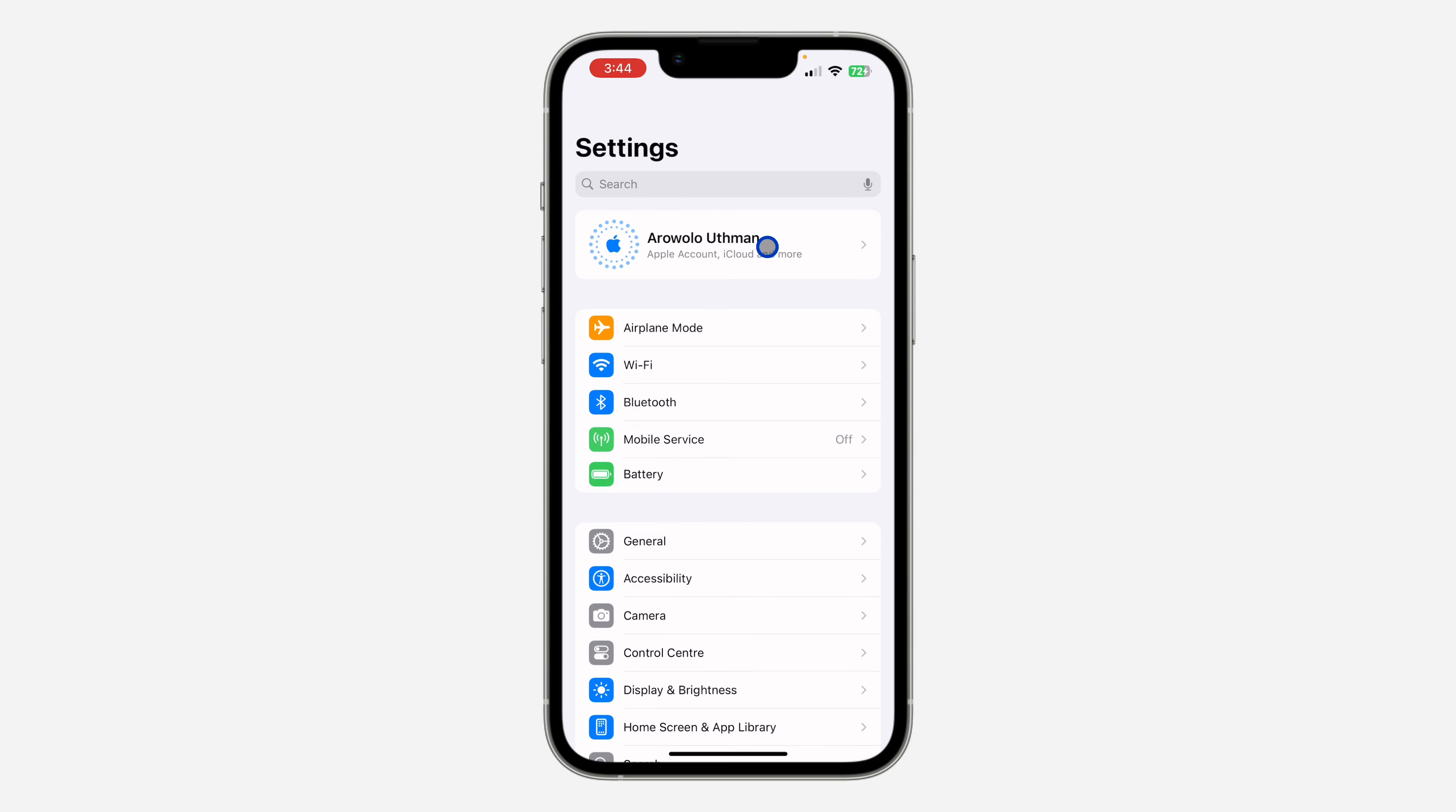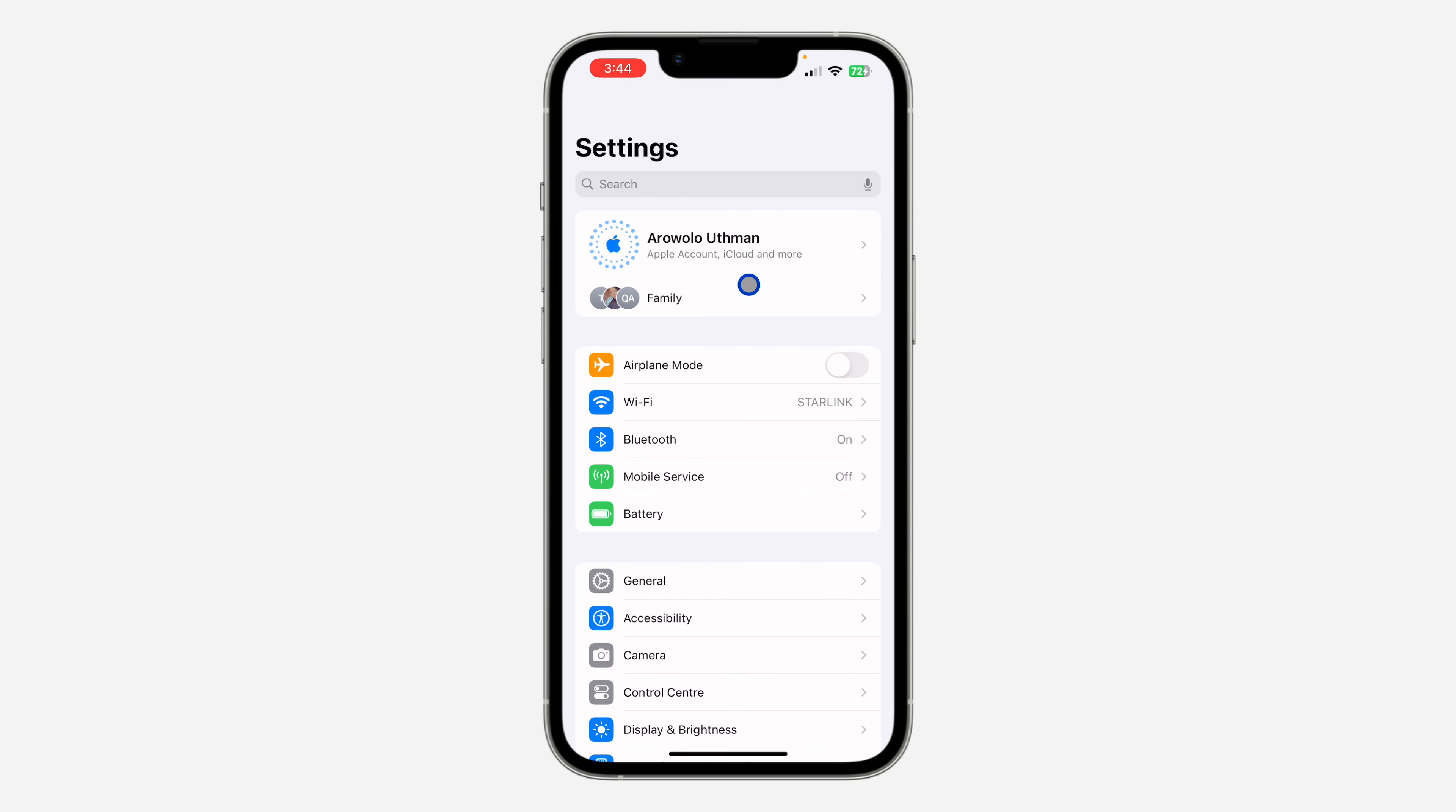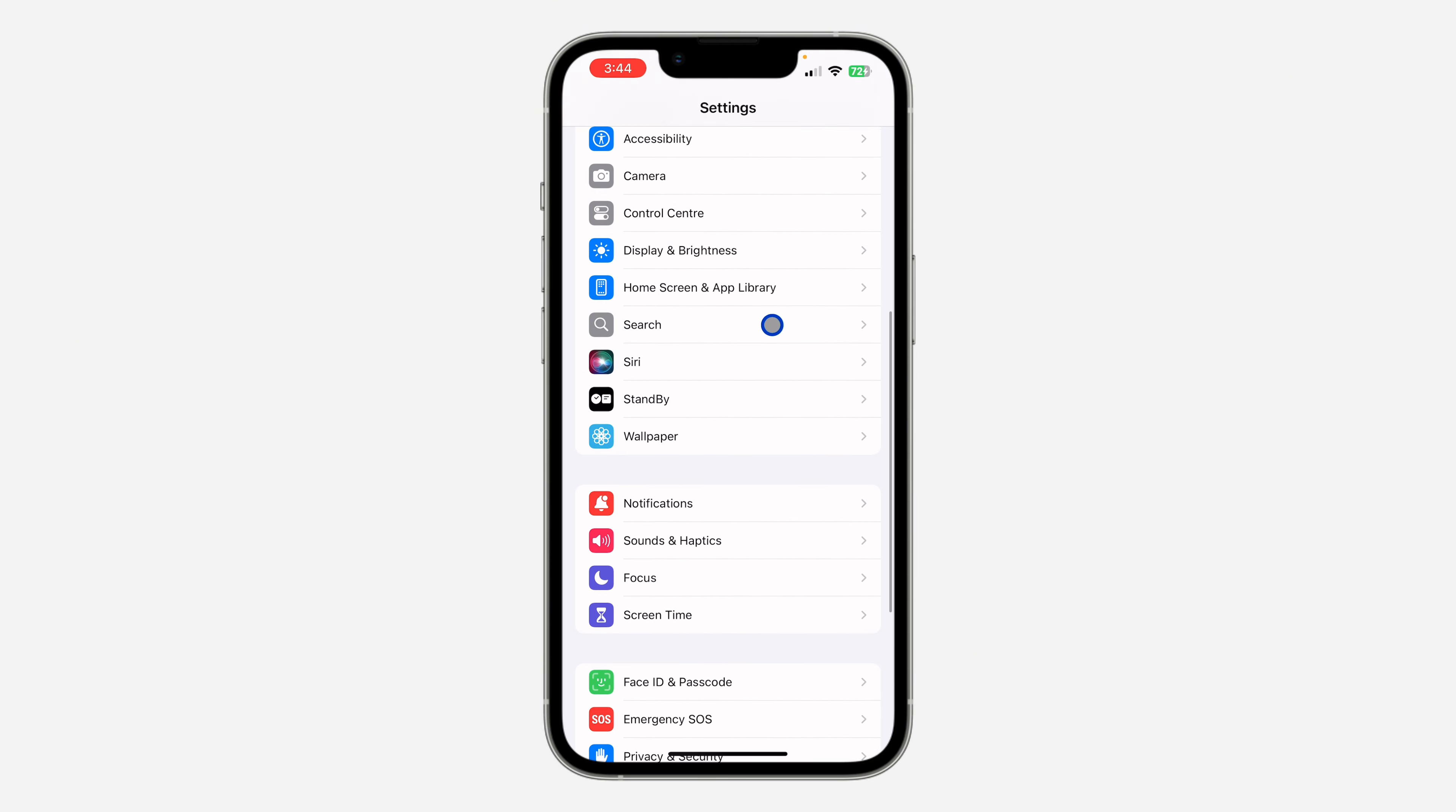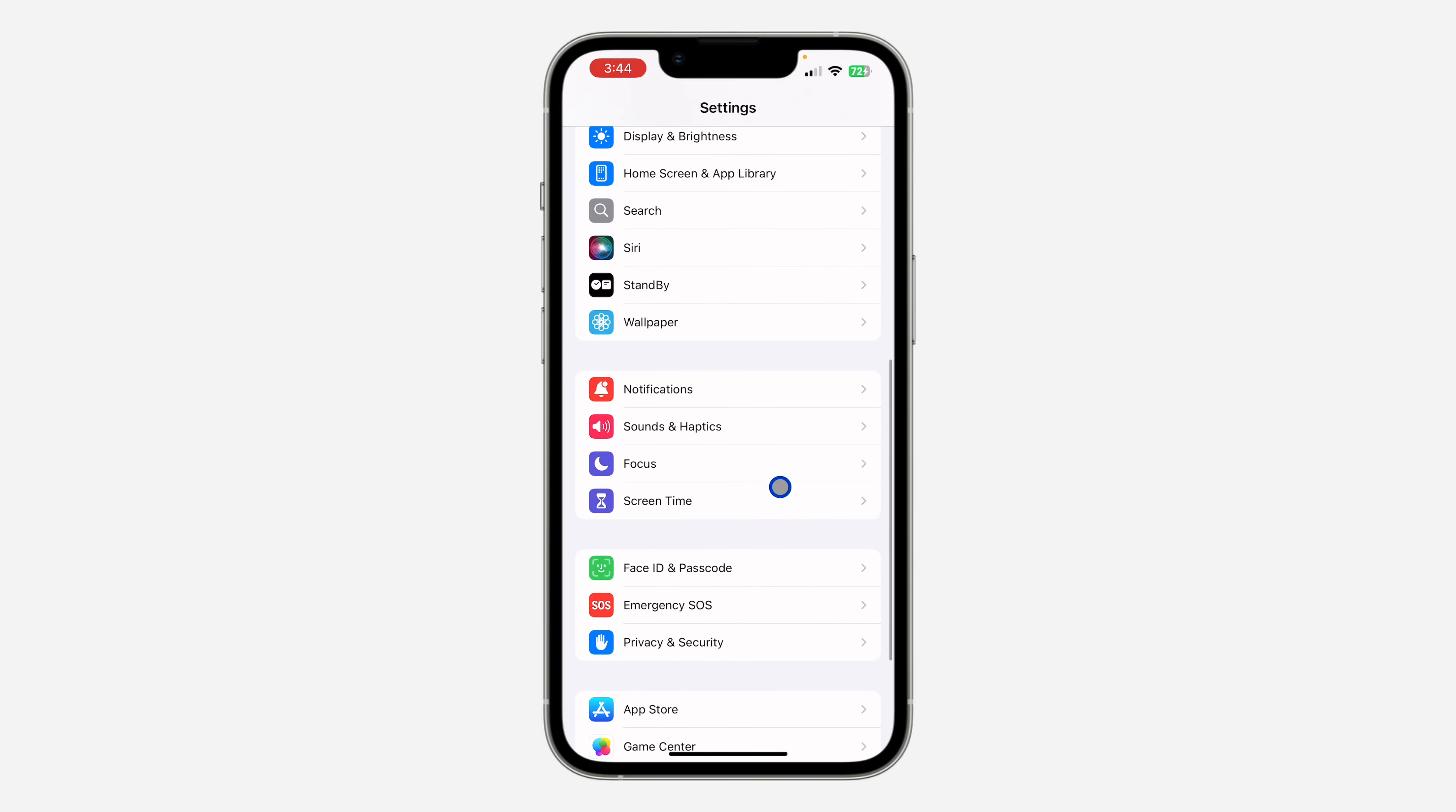The first thing is open the Settings app on your iPhone, and you need to scroll down and click on Screen Time.